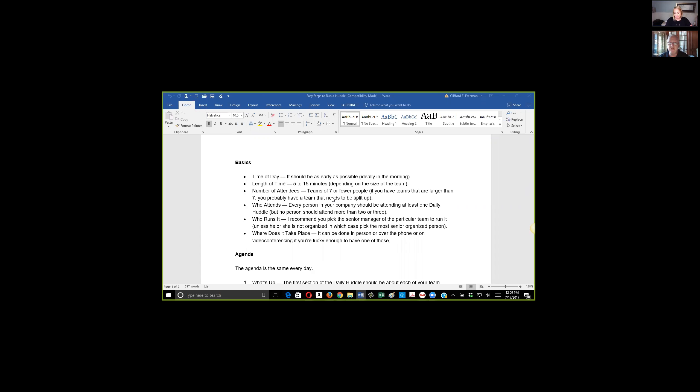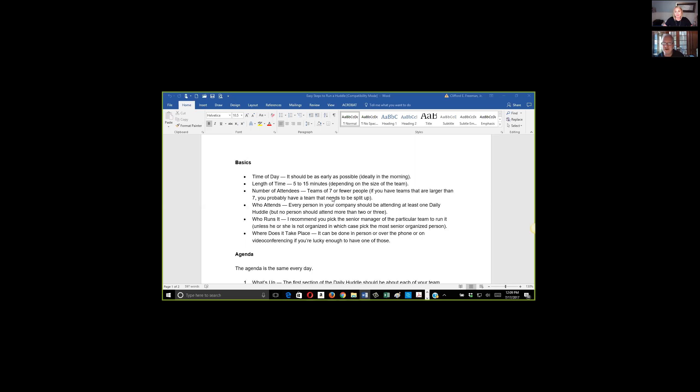This call today starts at 12 o'clock central time, but it really doesn't get started until 12:04, 12:05. People are hopping on late and stuff like that. I bet you if we started this call at 11:57 or 12:04 on the dot, we'd have more people show up on time.